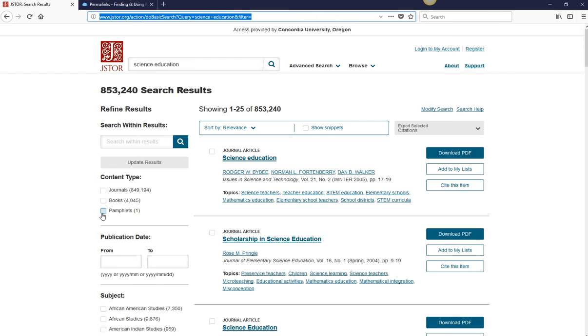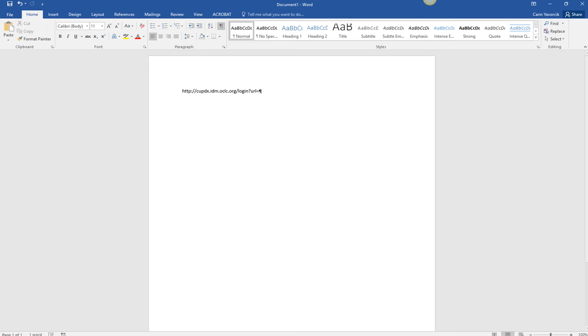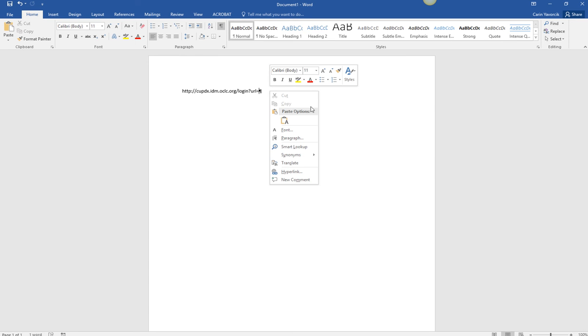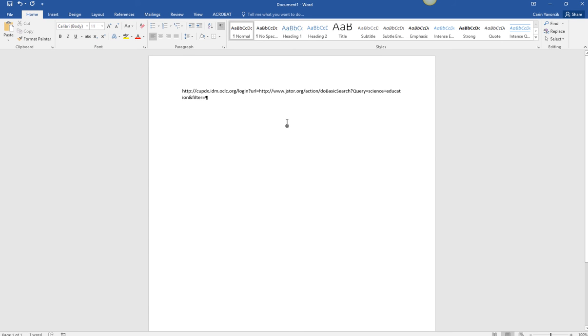If you access the article from on campus, when you paste the URL into your document, you'll need to use the Concordia University proxy prefix. You must use the proxy prefix for the link to work off campus.